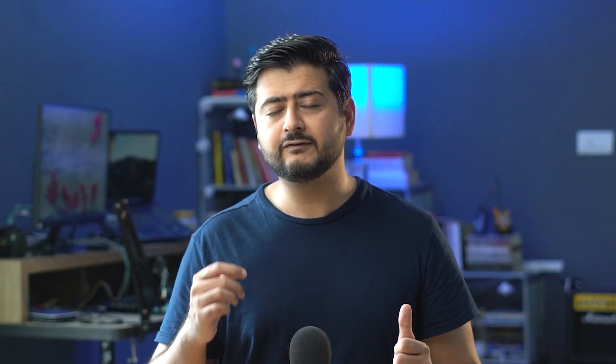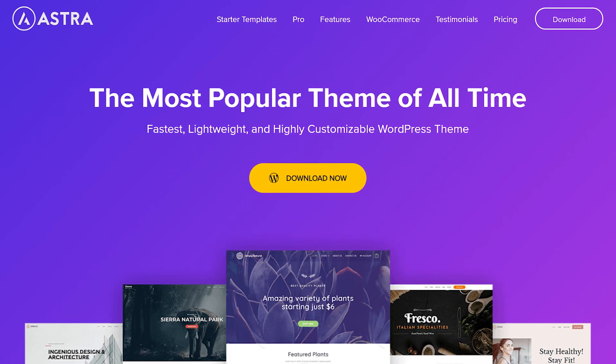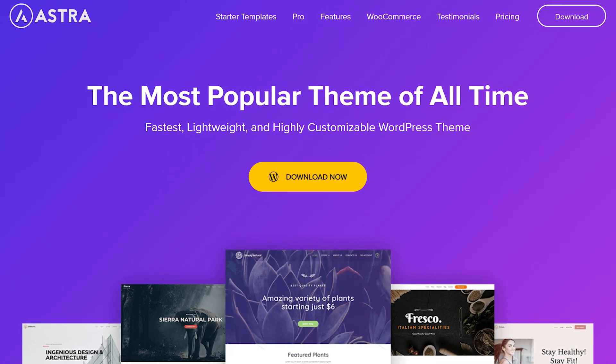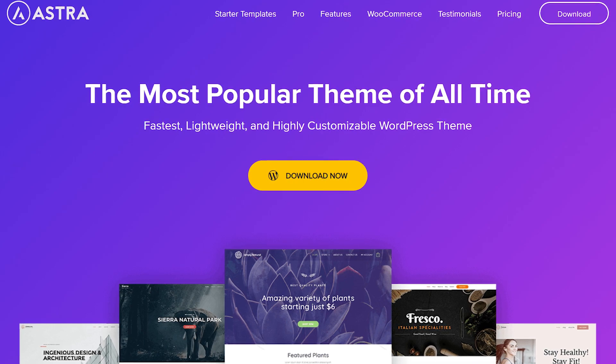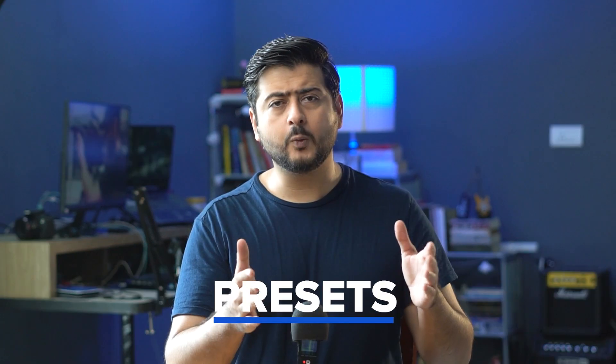For the people who are watching us for the first time, we are Brainstorm Force and we are the team behind the famous WordPress theme called Astra. We also make a bunch of other WordPress products including UABB or Ultimate Addons for Beaver Builder, and the new feature that I've been talking about in UABB is called Presets.